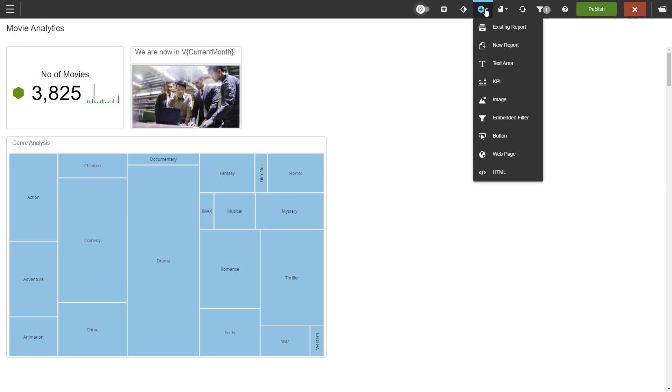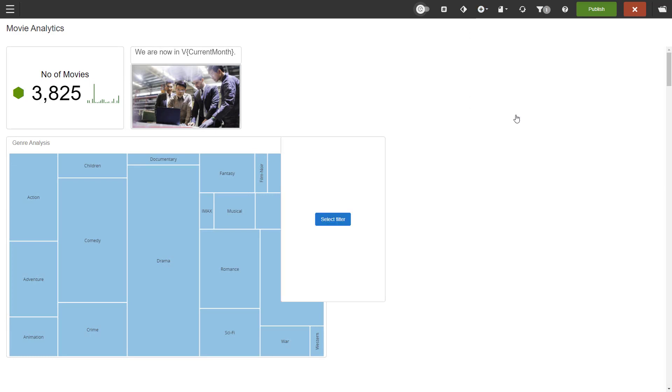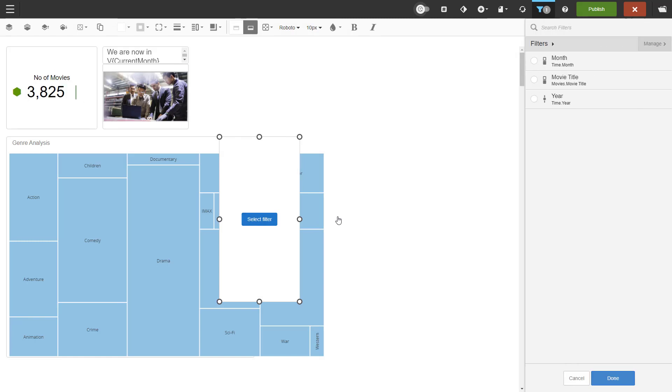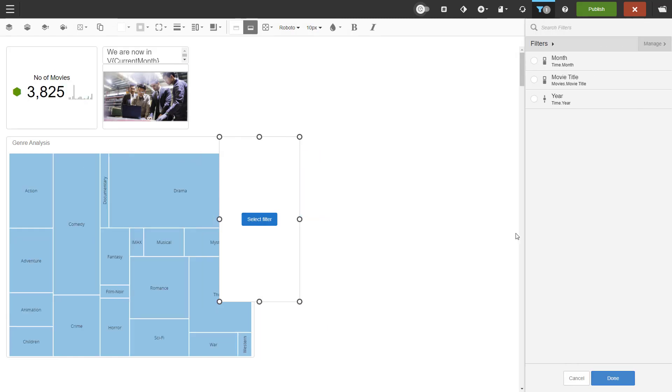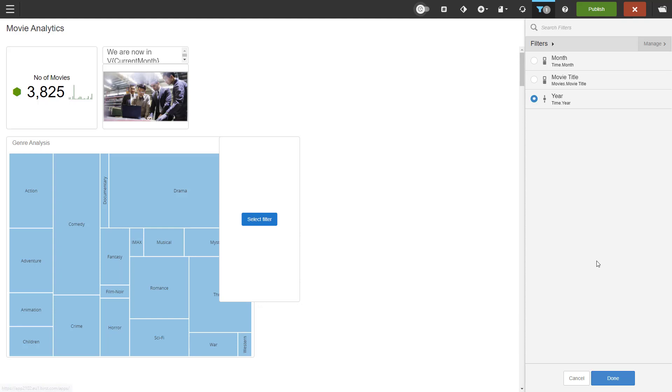Again, start from insert and choose embedded filter. When embedding a filter, I recommend creating the filter before you do the embedding. Click the select filter button and then pick your filter from the list. I will use the one for years. Click done when you are done.